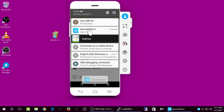With ApowerMirror you can control your Android from your computer — and it also works with an iPhone. Adios.